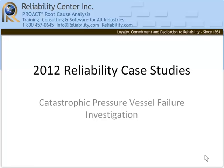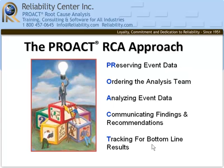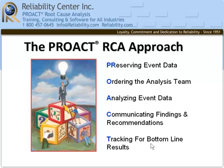Today we'll be looking at a catastrophic pressure vessel failure. We'll be using the PROACT root cause analysis approach. It's a five-step process that involves preserving the event data, ordering the analysis, analyzing the event data, communicating findings and recommendations, and tracking for bottom-line results. In this short video, we'll concentrate on the analyze step.